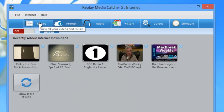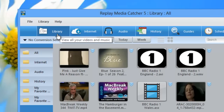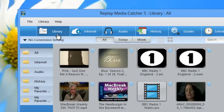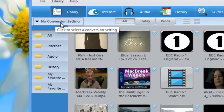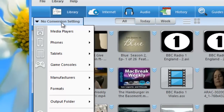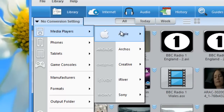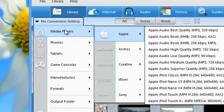Another way to access the converter is to go to the library, which is a new feature in Replay Media Catcher 5. The library screen, much like a library in your town, is the repository for all the recordings you've created with Replay Media Catcher 5. Right where it says 'no conversion setting' is a drop-down menu set up by device type, manufacturer, and model — making it really easy to find the conversion setting you need.